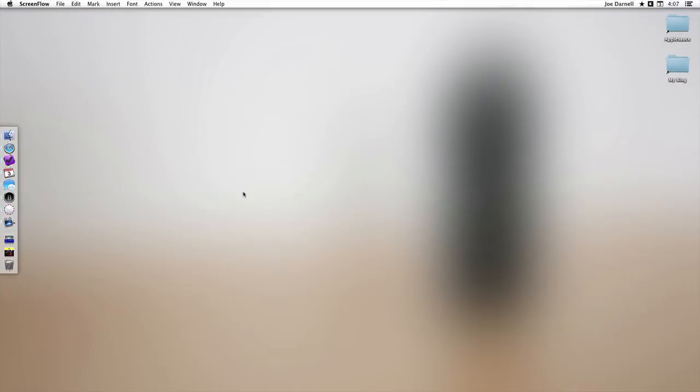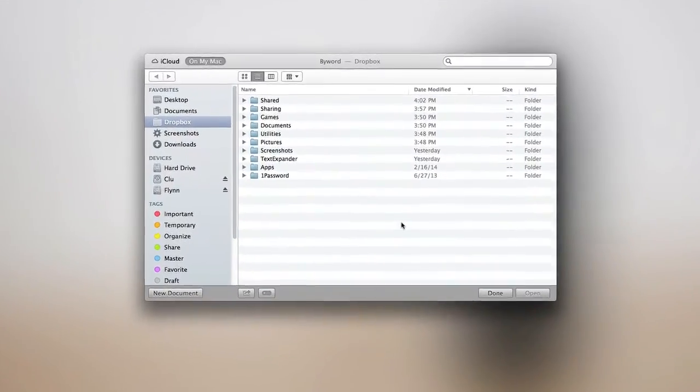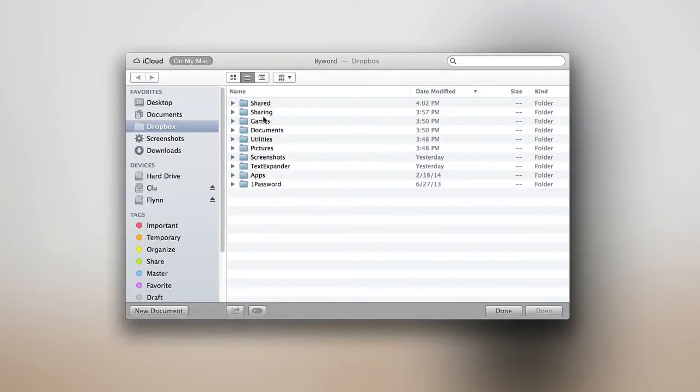So here we have my Mac desktop, and I'm going to open up ByWord. Now here we have all my folders in Dropbox, which I'm viewing on my Mac.